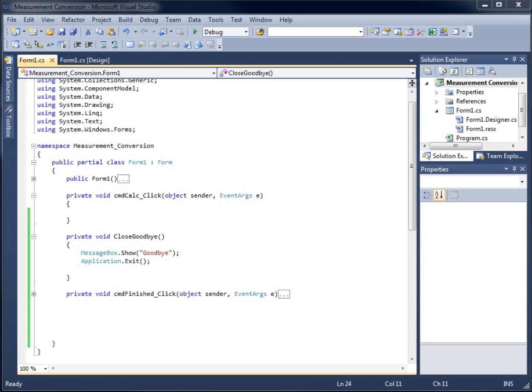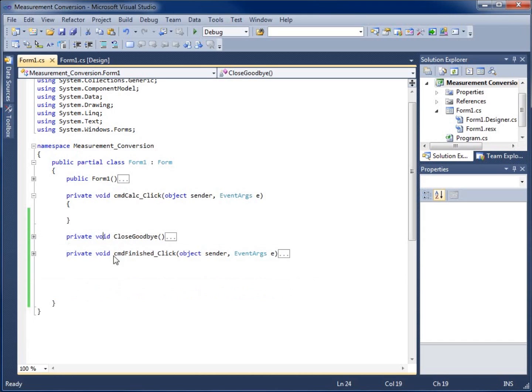In this video we're going to continue on with our measurement conversion form application we created in the previous video. What we're going to do is create a method that uses a parameter. I'll collapse the close button method we created last time and leave the CMD calculate click method open because we will be writing some code in it.